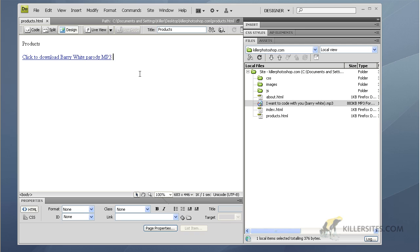Let go and you'll see that Dreamweaver automatically creates the link for us. Hit Control+S to save the page. Dreamweaver has a great feature where if you hit the F12 key, your default browser will appear with this page.